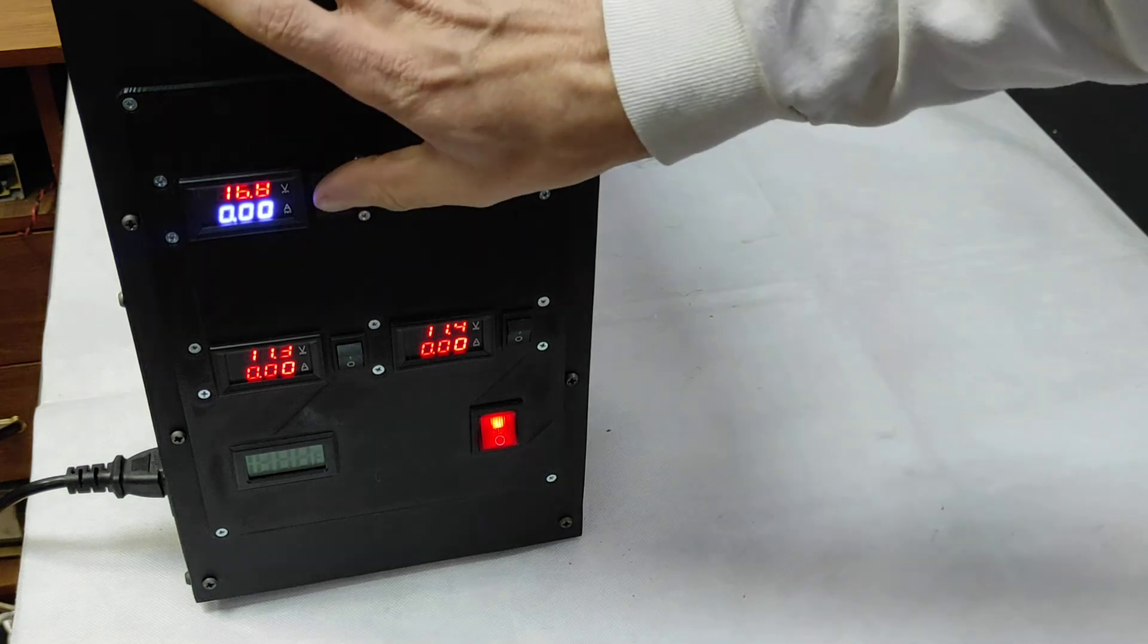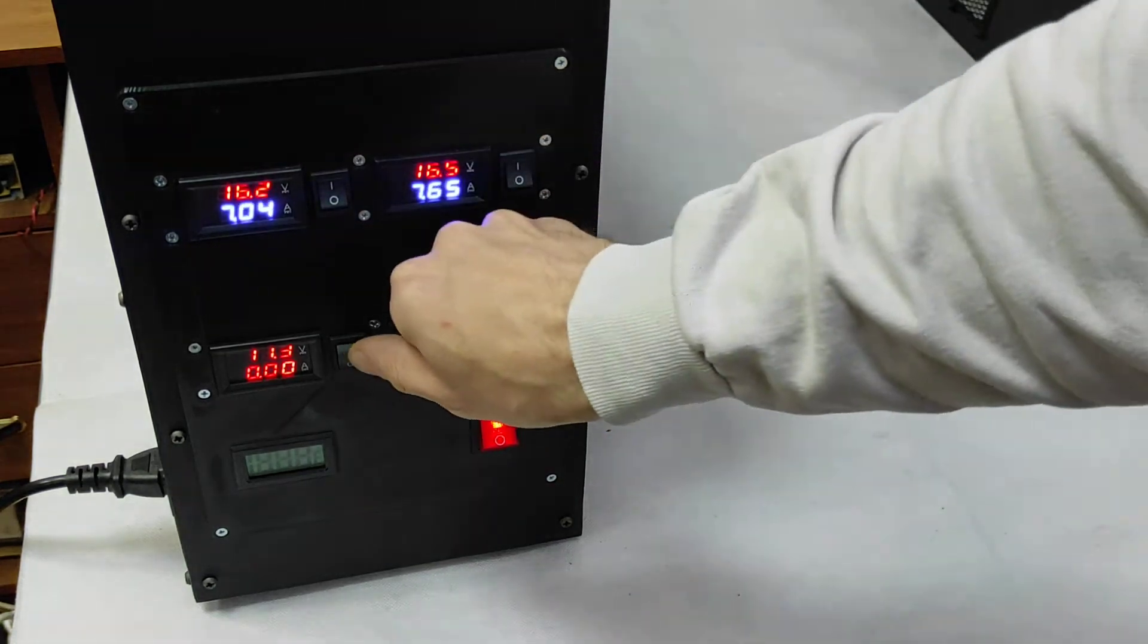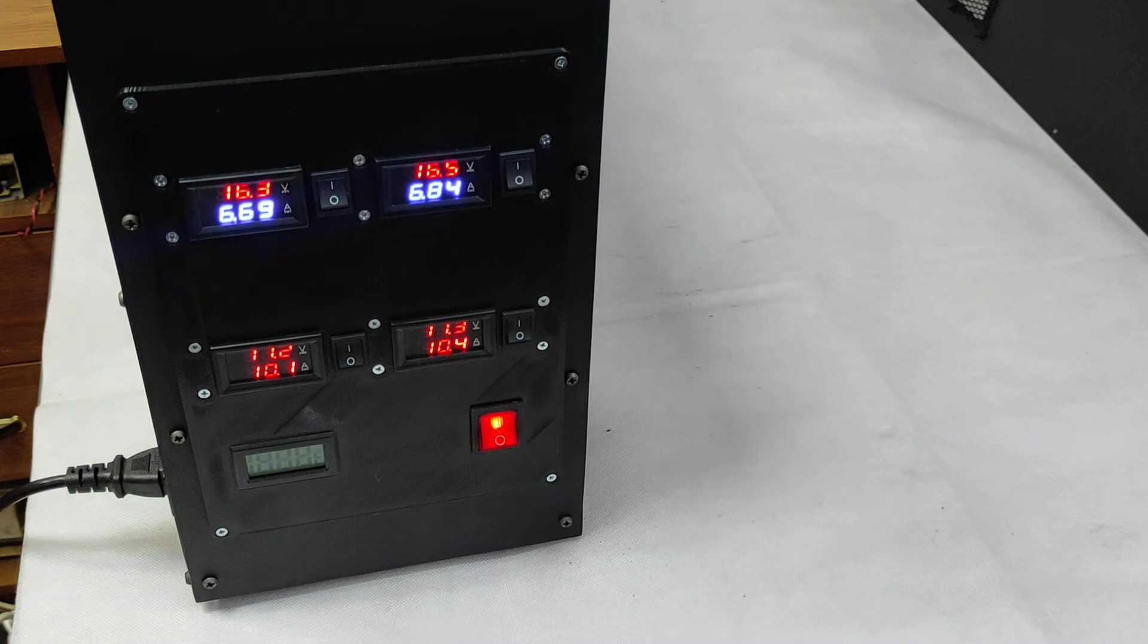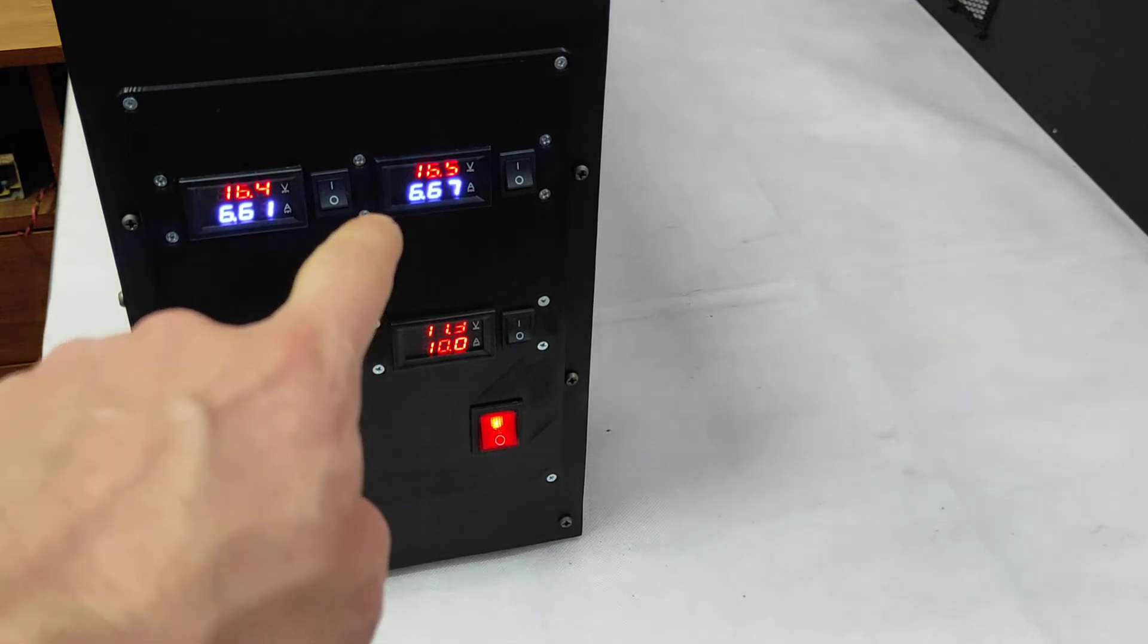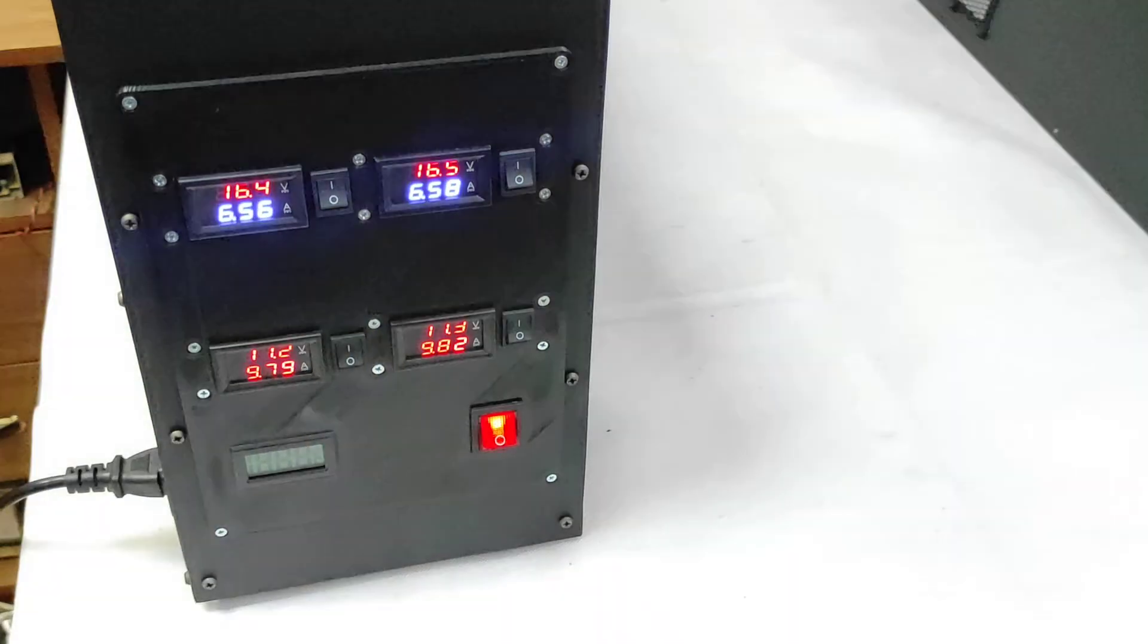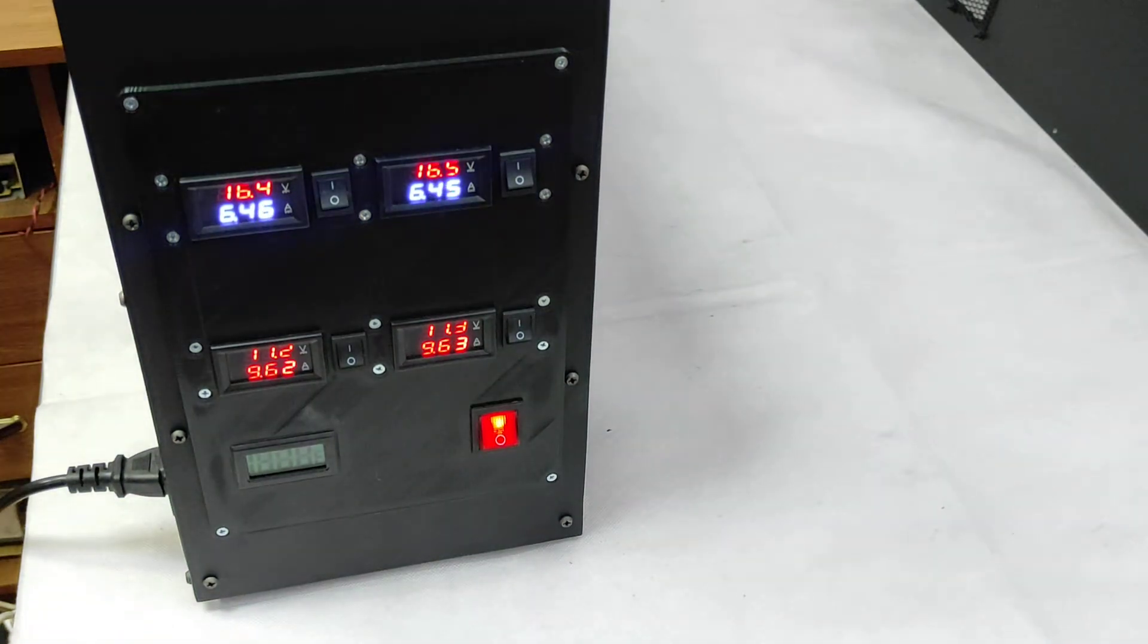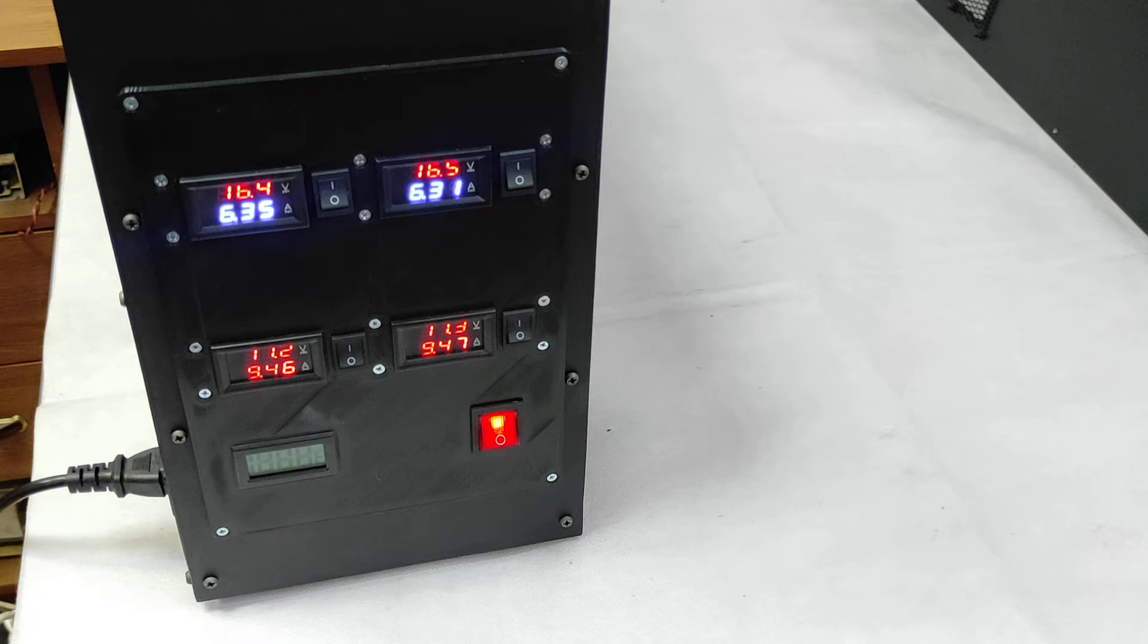We have for each TEC cooler its own switch and we have voltage and current for each cooler. So we set up the optimal parameters just to make sure that all coolers are working at maximum efficiency.